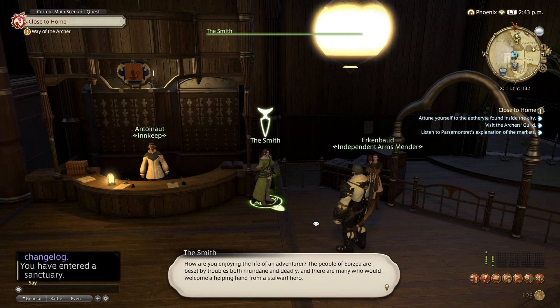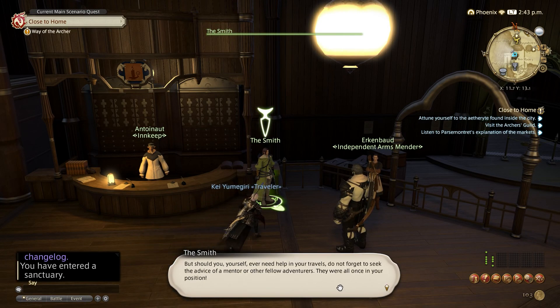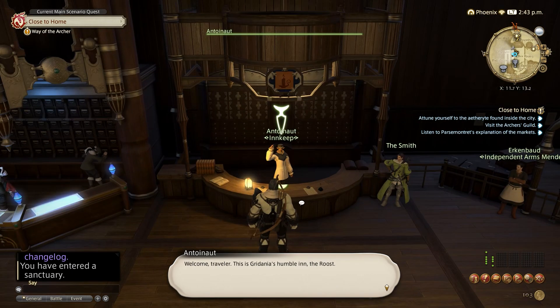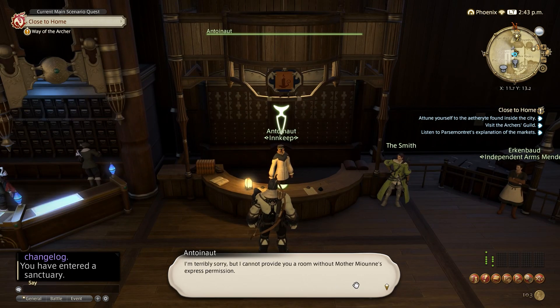Welcome to this how-to tutorial on setting up text to speech for Final Fantasy 14 Online. Please be aware to use this at your own risk.